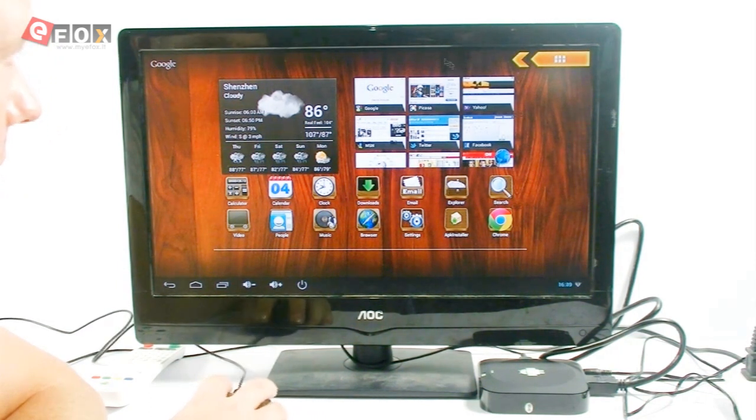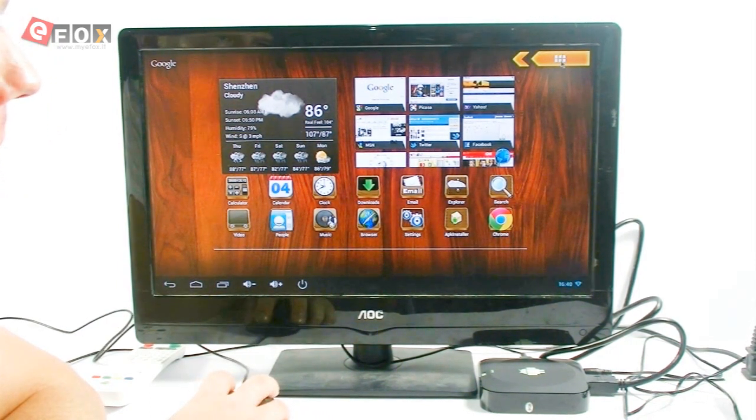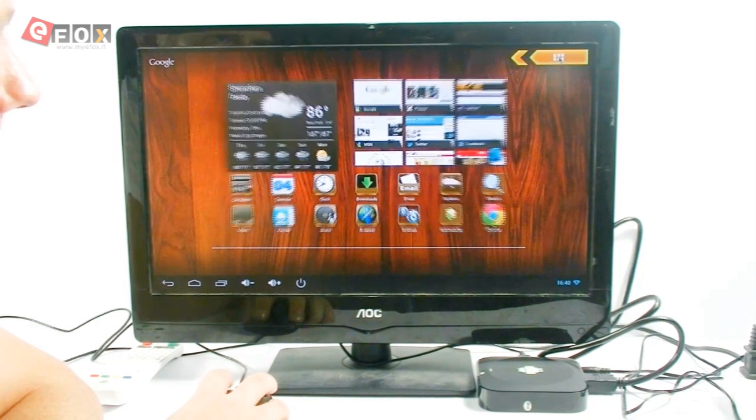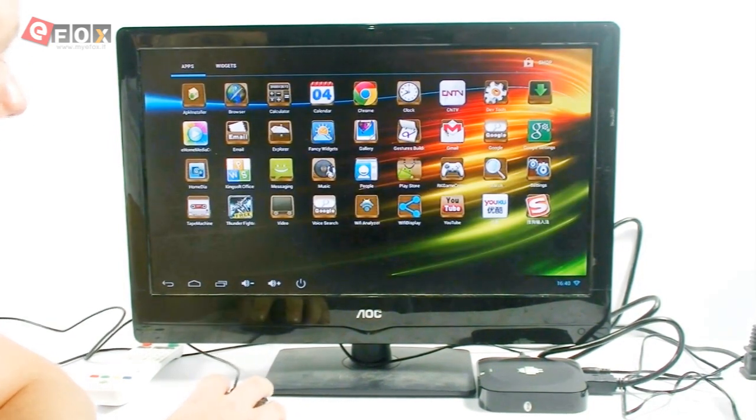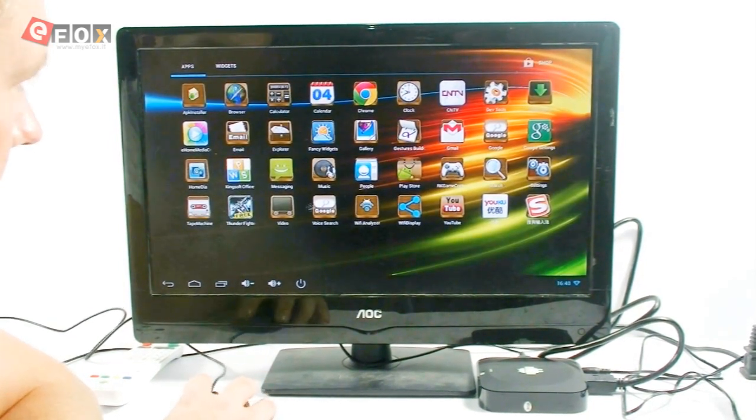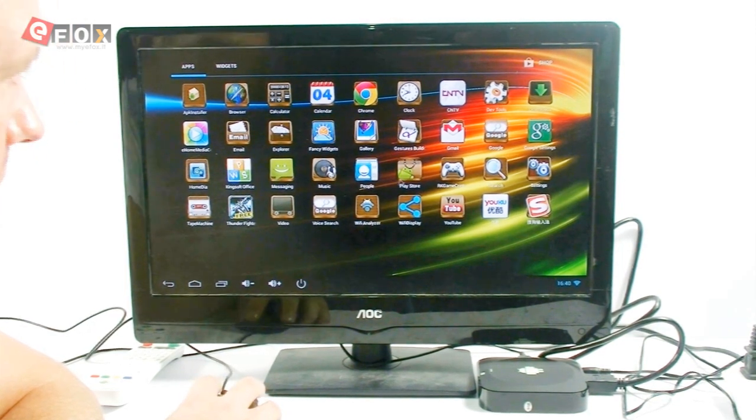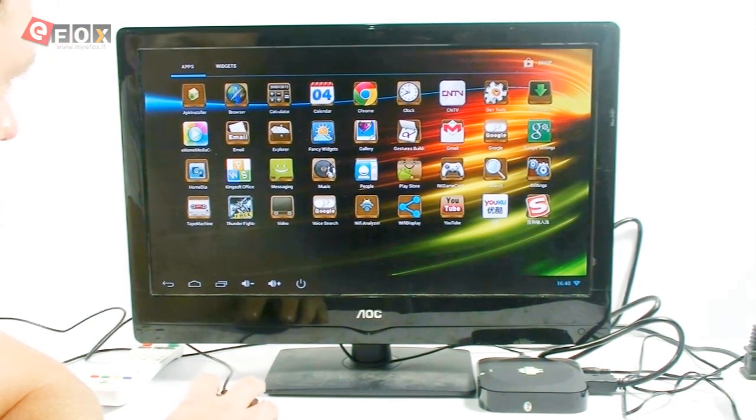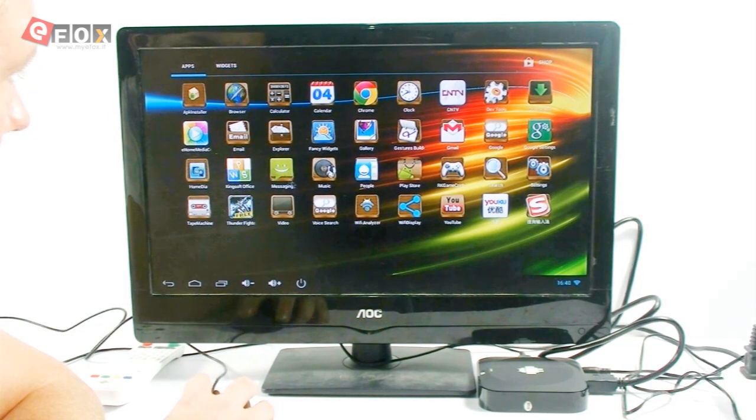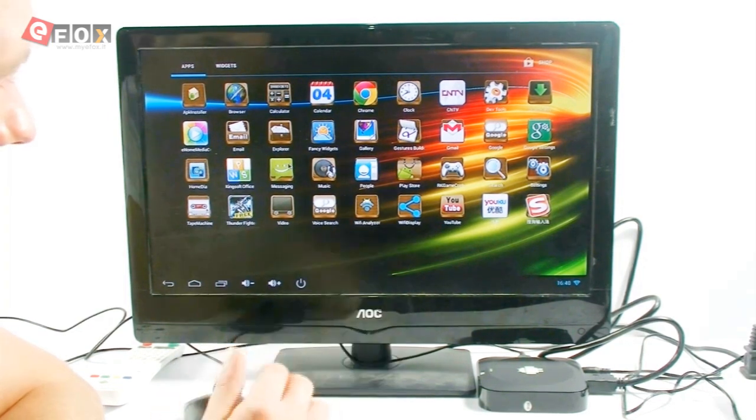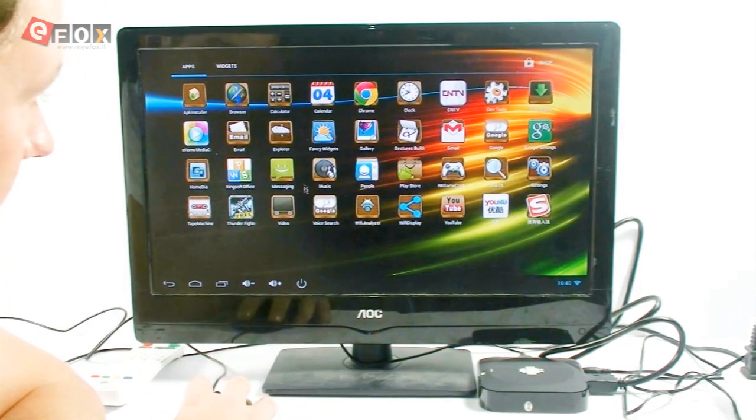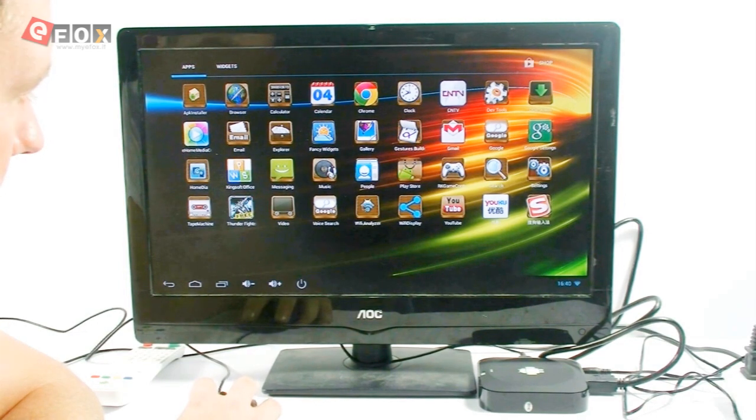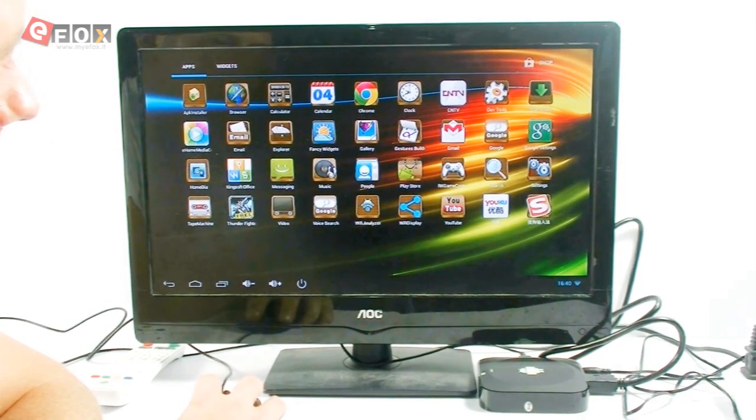So, first of all, you get this screen here. If you come up to the top right-hand corner and click that, that will take you to all of your apps. Now, you can play games. You can watch movies. You can download any app that you like. You can watch YouTube, Facebook. You can do pretty much everything that you can do on a normal tablet, except it's on your TV.